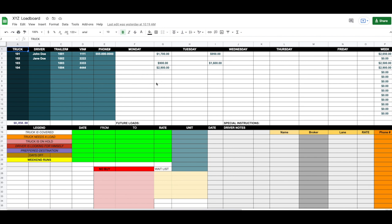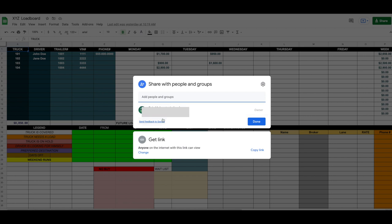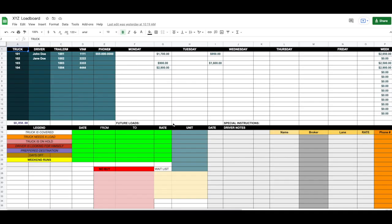One good thing about this is that you can share it with anyone — if you have dispatchers or anyone else working for you who needs to see the current situation with your trucks. You click on Share, send them a link, and you can change settings and assign roles. As soon as anyone makes a change, those changes automatically take place for everyone. So if you have five people using this load board, whoever changes anything here will change it everywhere.